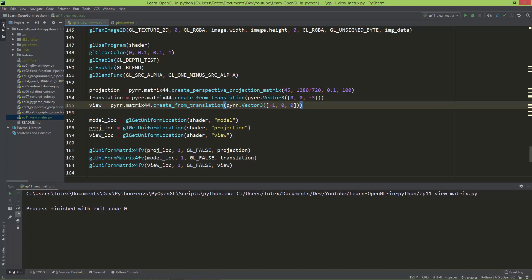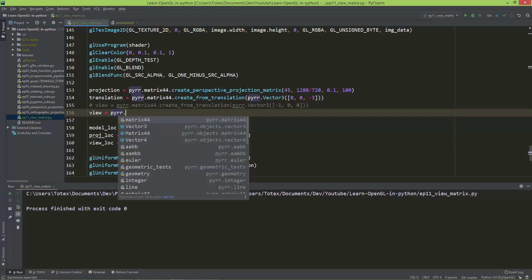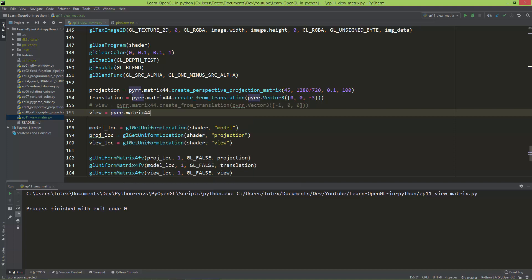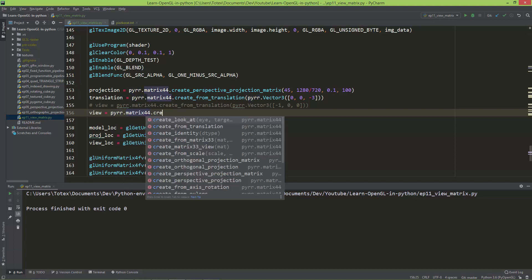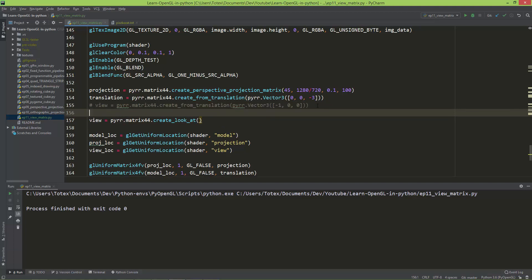Now let's create the so-called look-at matrix, which is a much more advanced version of the view matrix. I'm going to comment out the previous line and create a new view variable. You can create the look-at matrix using pyrr.matrix44.create_lookat.